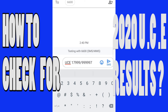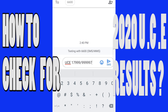Send to 6600 and you will receive a message on your phone containing all your results. Thank you so much for watching. Don't forget to subscribe to our channel and let other people know how they can access their results.